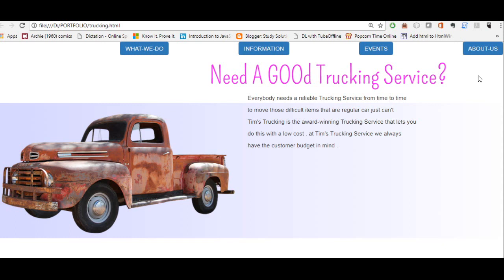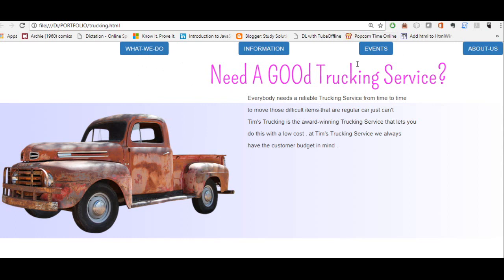Hey what's up coders. Today we'll be looking at a very simple task, but a lot of persons are unaware of how to get it done. So you've gone ahead and you've created your web page and implemented Bootstrap. This is my page here for a trucking service that I just dreamt up.